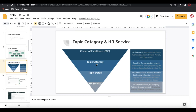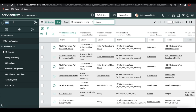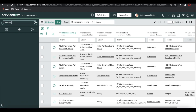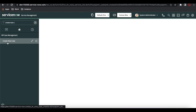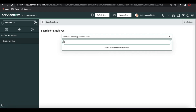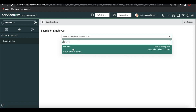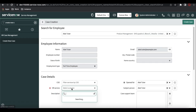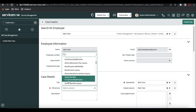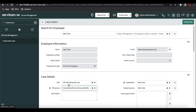We talk about the topic category, topic details, and then last at the bottom is the HR service — whenever we are creating a case, we are selecting that HR service at the bottom. Based on that HR service, it generates a particular flow or particular action. So HR service is a very important topic. Once you select the HR service, your COE will be generated.